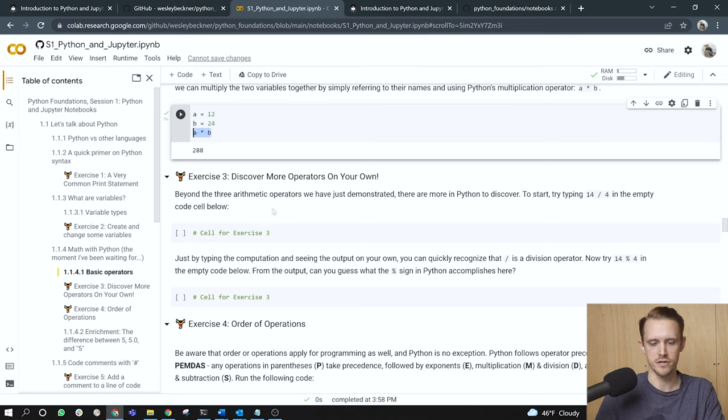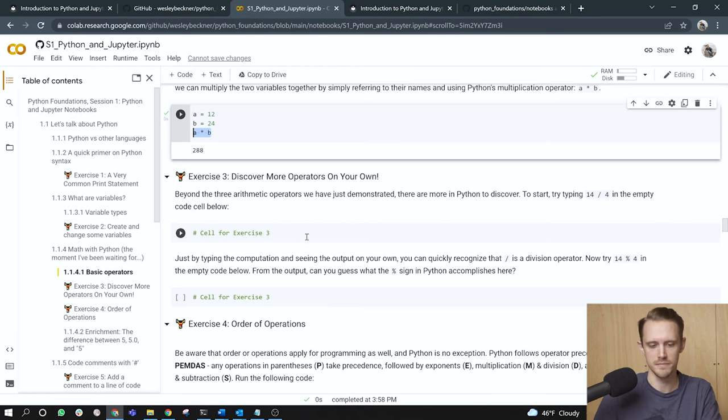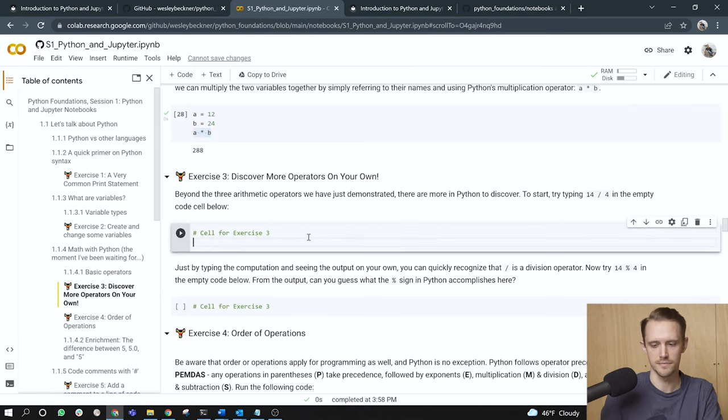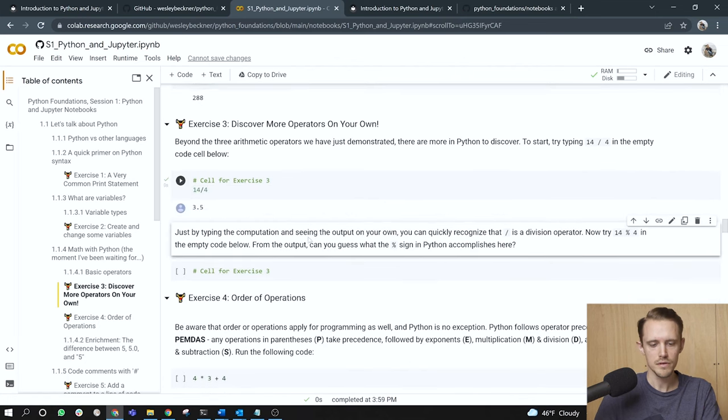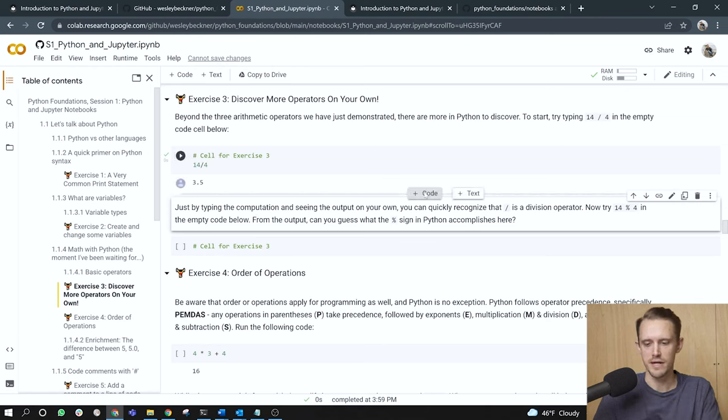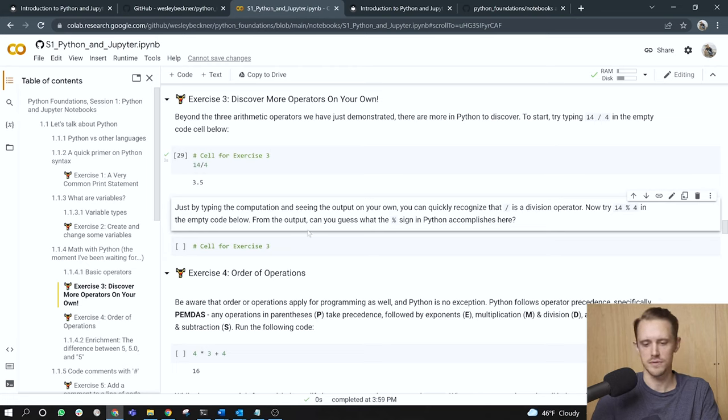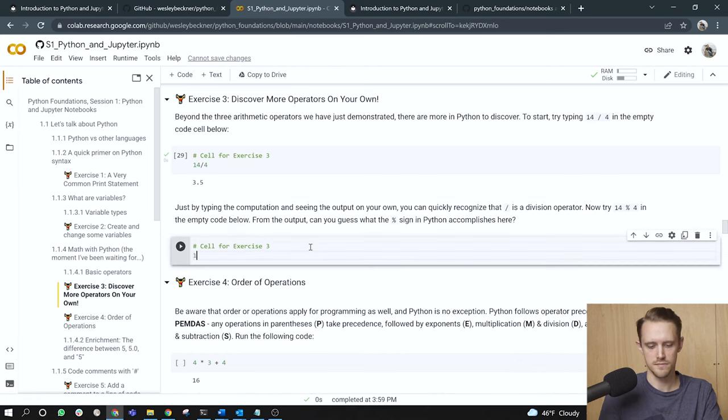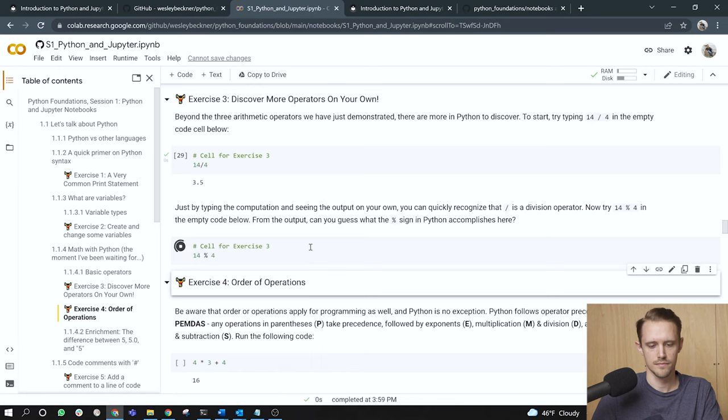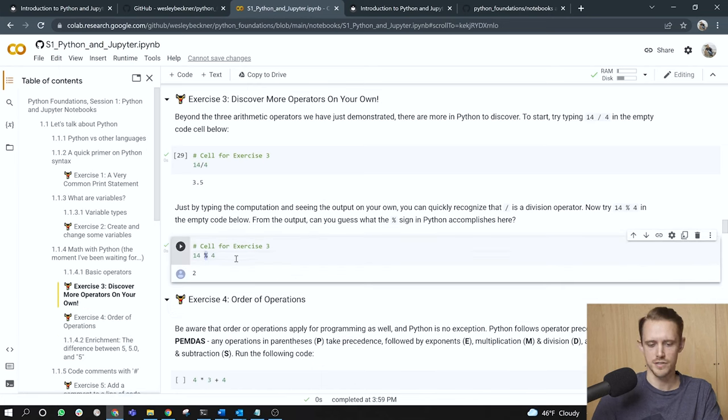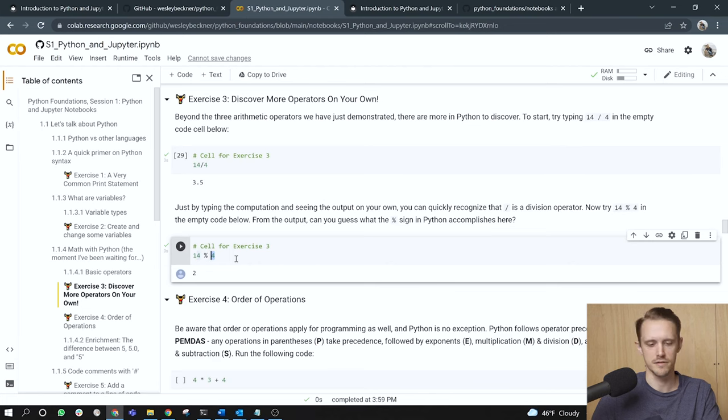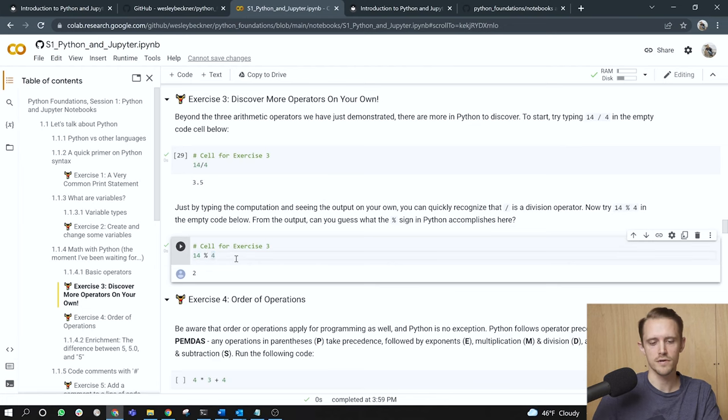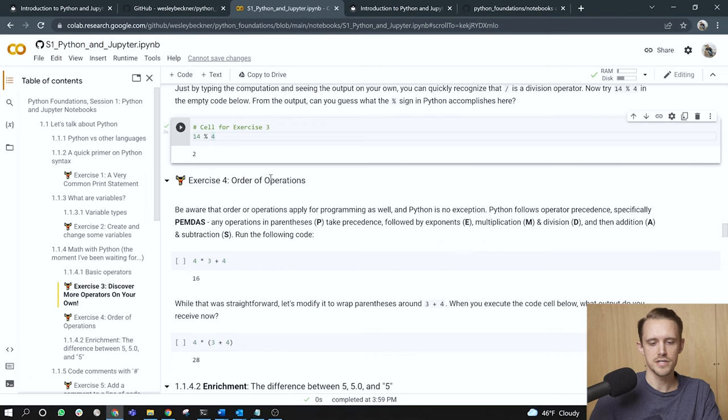Exercise three, discover more operators on your own. Beyond the three arithmetic operators we have just demonstrated, there are many more in Python to discover. To start, try typing 14 divided by four in the empty code cell below. So I'll do this 14 divided by four, we get 3.5. Just by typing the computation and seeing the output on your own, you can quickly recognize that the forward slash is a division operator. Now try 14 percent sign four in the empty code below. From the output, you can guess what the percent sign in Python accomplishes here. So I'll do this 14 percent four, and we return two. So it turns out the percent sign is called the modulus operator in Python, and it returns the remainder after performing whole number division by the second number, the number coming after the modulus. So 14 mod four returns two.